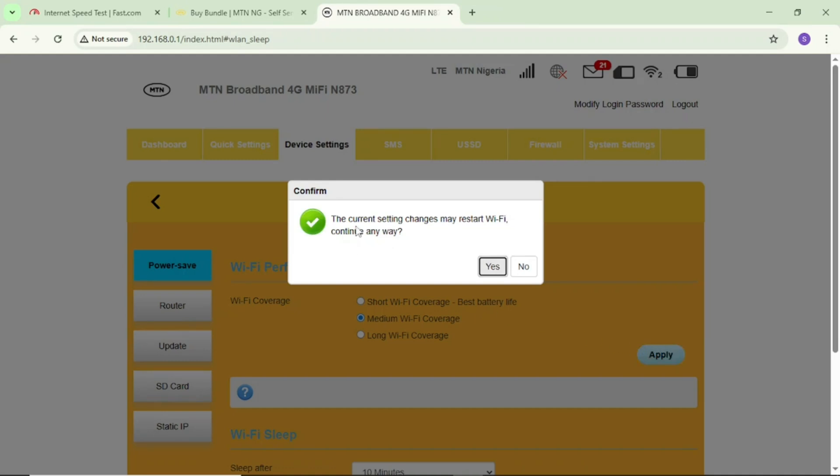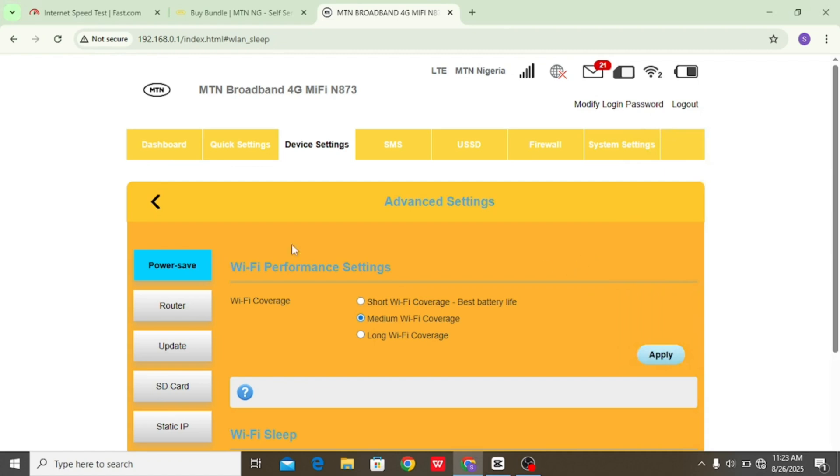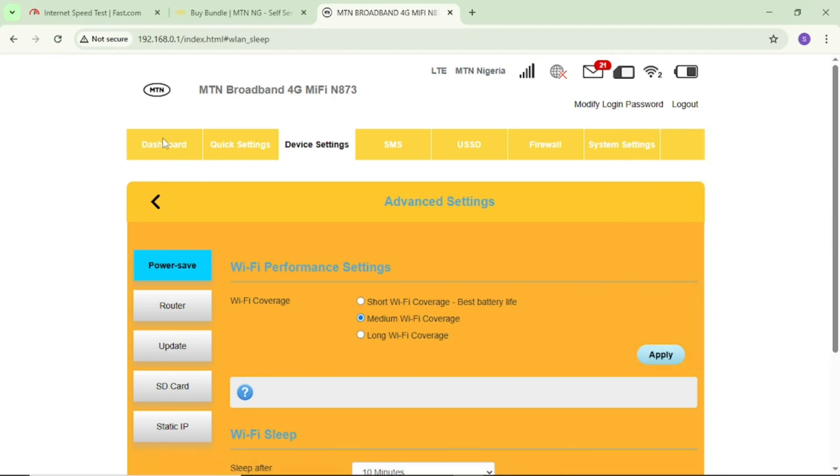You can see the current settings change when you start WiFi. Continue anyway? Tap yes. After this, come again to your dashboard and tap on dashboard.